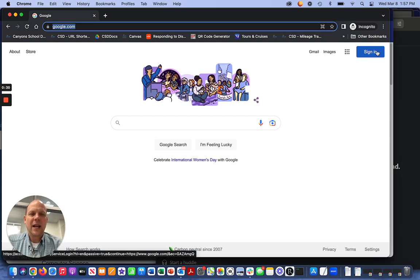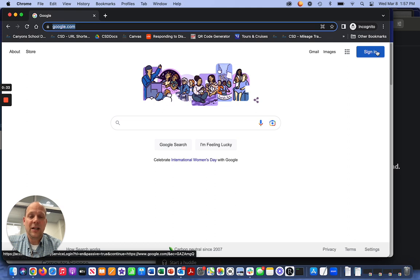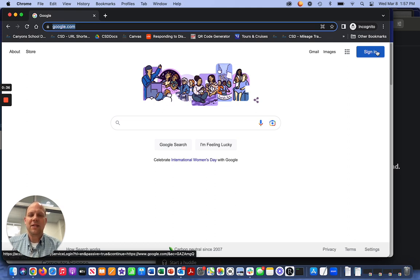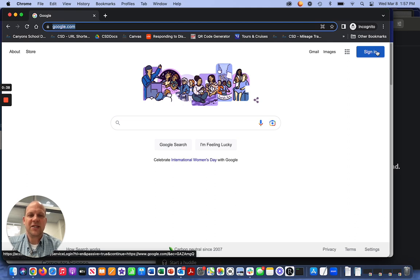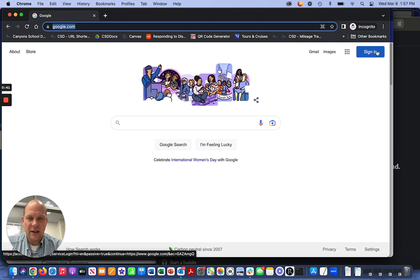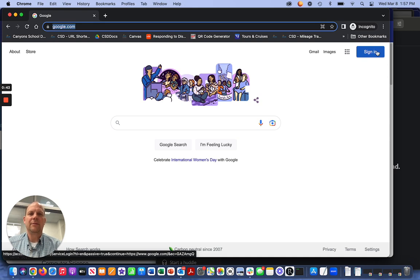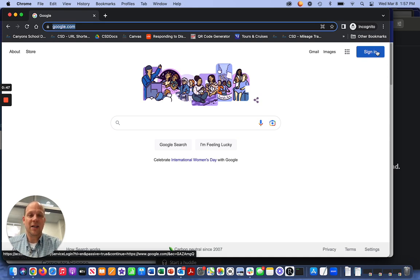In Canyons District, we have our own district's instance of Google. Our website for Canyons is canyonsdistrict.org, but we do use a different login for Google and that is CSD Docs.